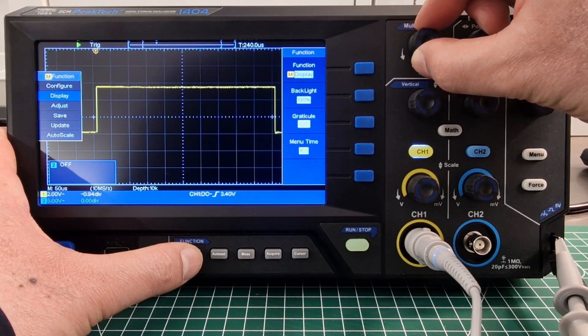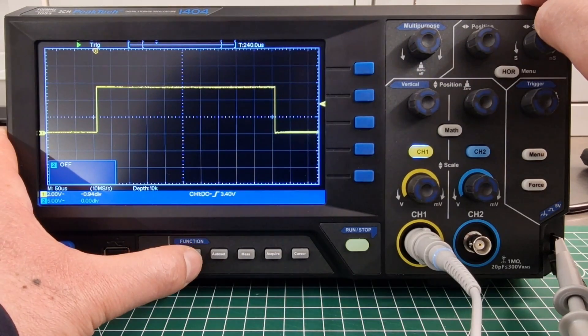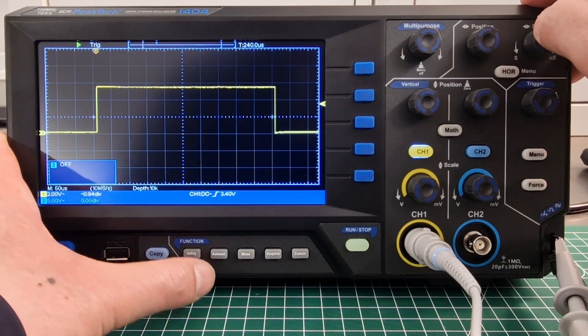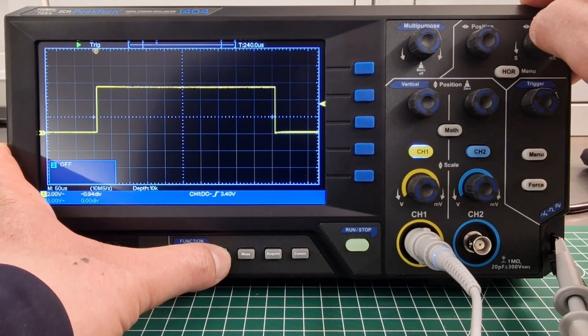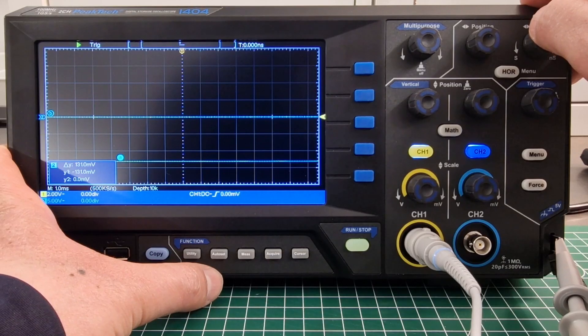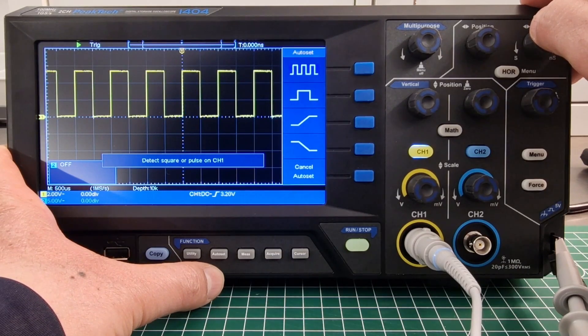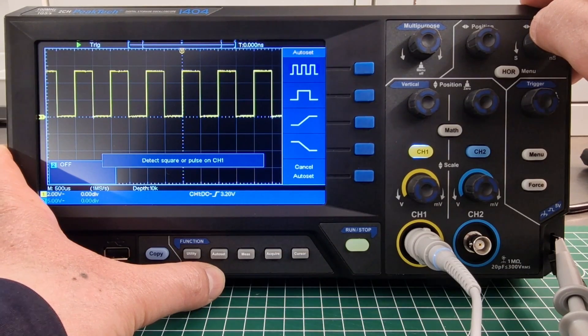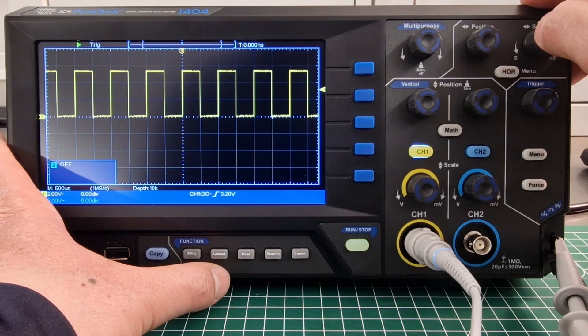At the bottom of the oscilloscope, there are various physical buttons like utility, auto-calibration which is very useful for automatic settings, measurement, acquisition and so on.